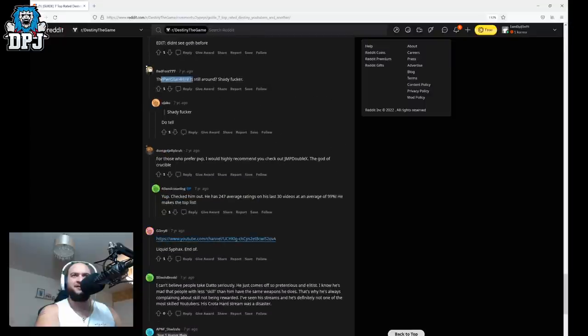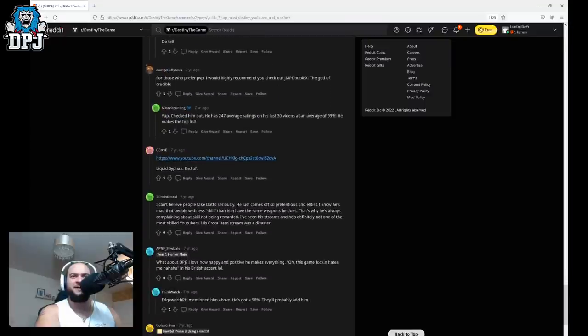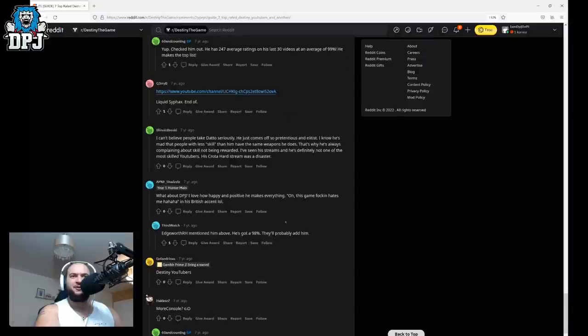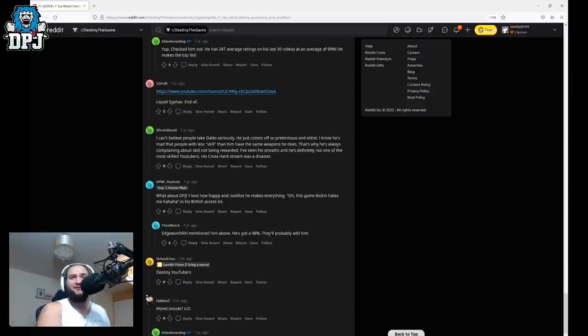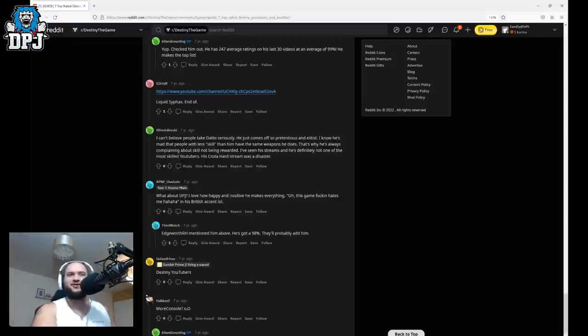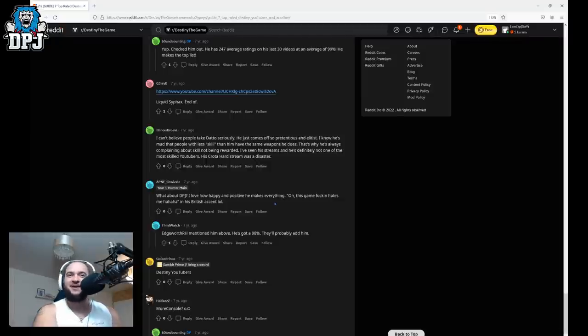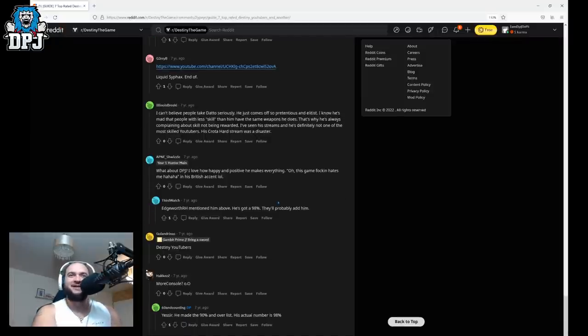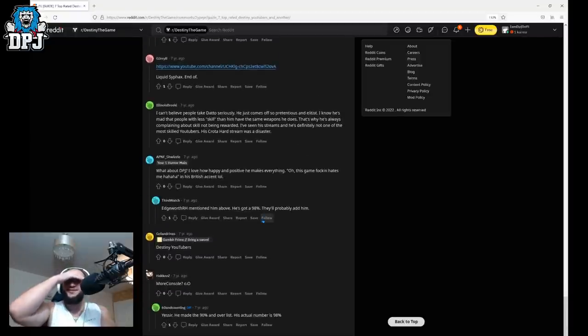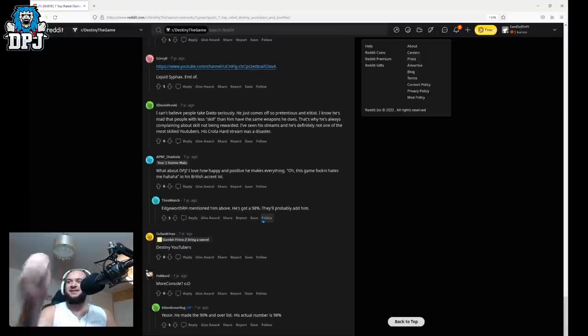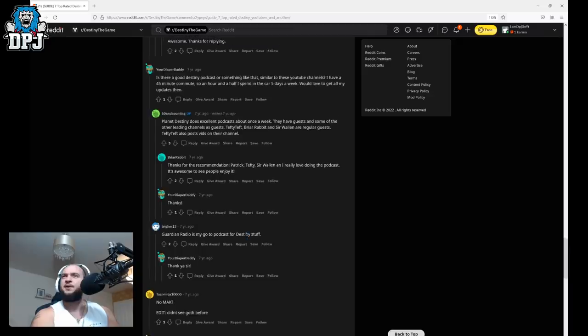Oh dear oh dear oh dear. Okay what else we got. What about DPJ? I love how happy and positive he makes everything. Oh this game fucking hates me in his typical British accent. Yep that's it that is it that is my accent people. Well people. Oh this is enough to a bad start man I thought I was getting hate on video. Oh dear oh dear oh dear but that post ended there just not to go so we're going to find more we're going to find more.